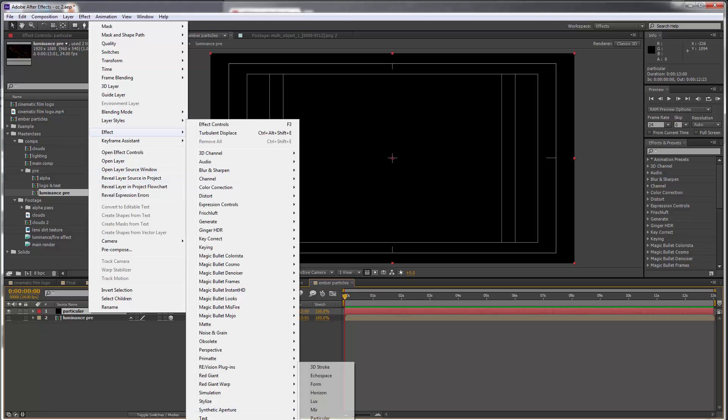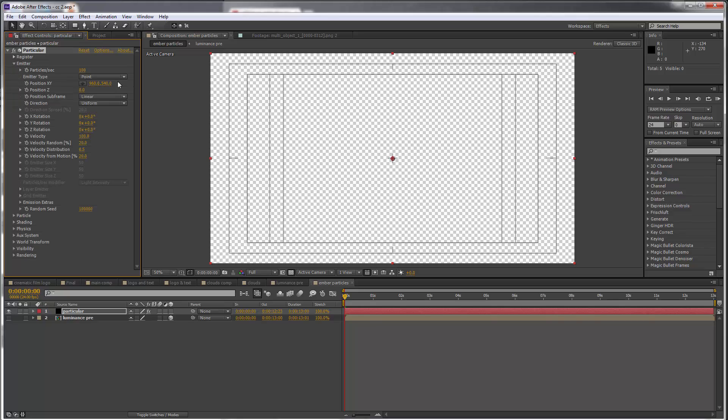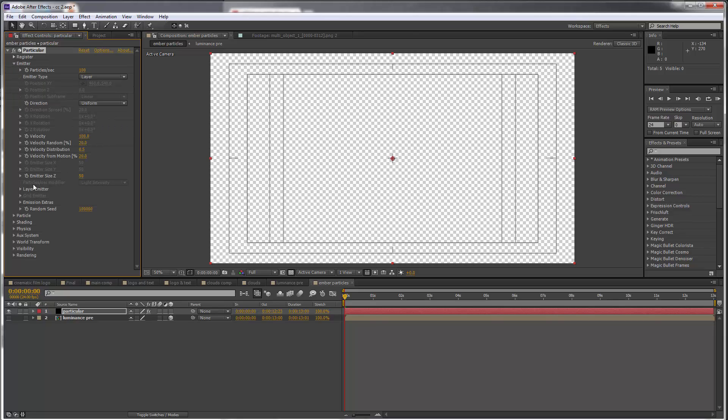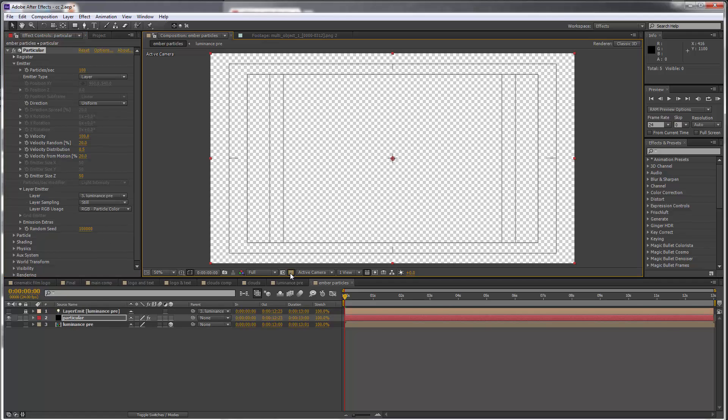We want to go to the emitter settings and set this to Layer. Then in the Layer Emitter section, we want to point to the Luminance Pre layer. Let's switch off transparency so we can see what's going on.